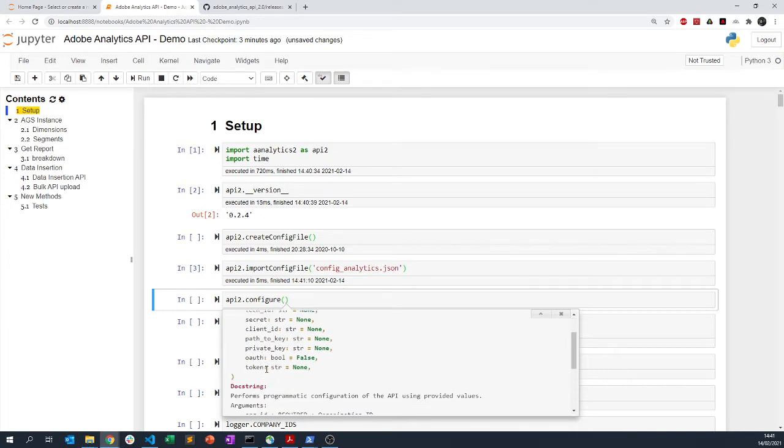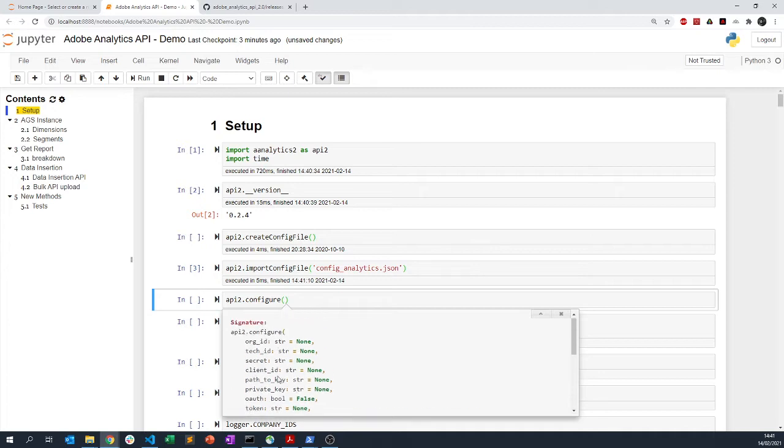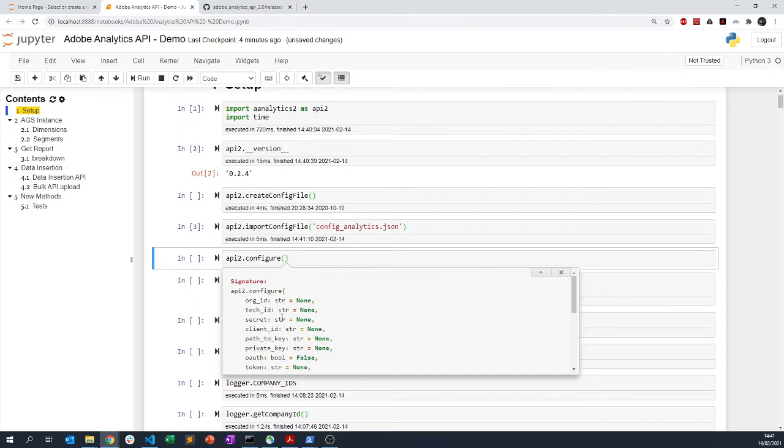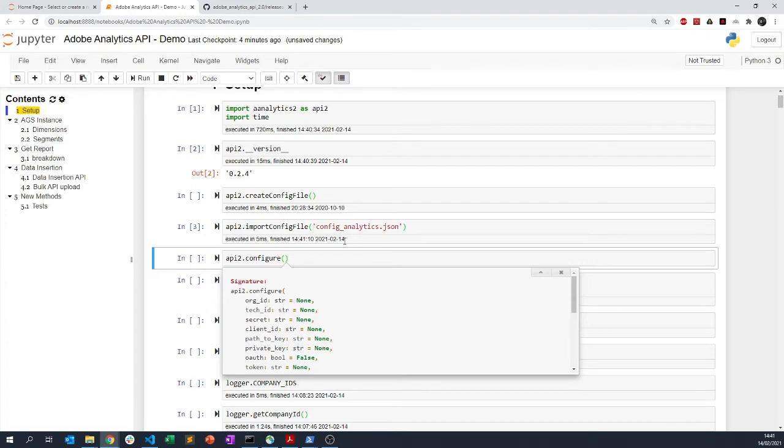There is another option which is the host option. Usually when you are doing a host, you retrieve your token already and you have your org ID and your client ID, so you pass those information and set the host to true and then it will work the same way as if you were importing the config file.